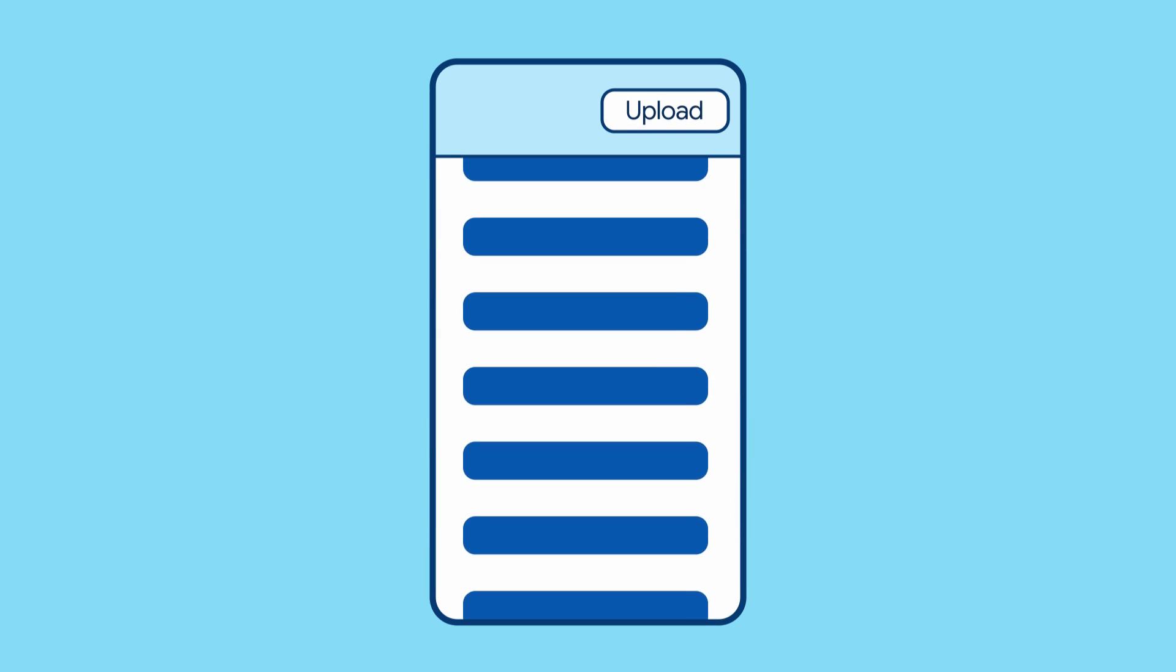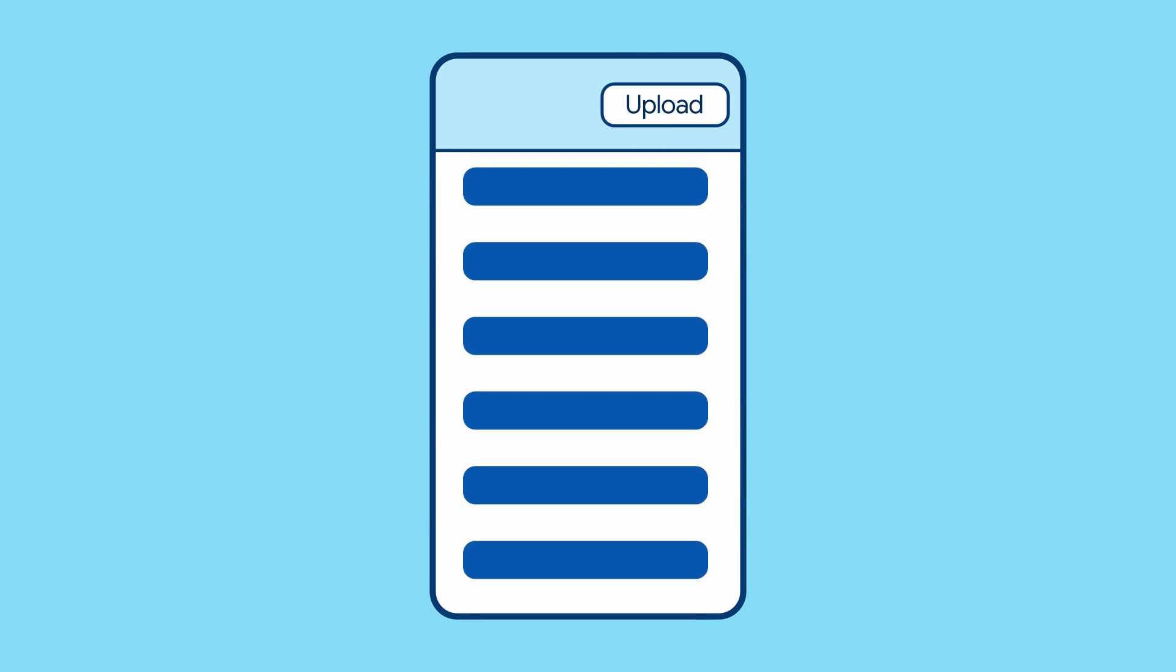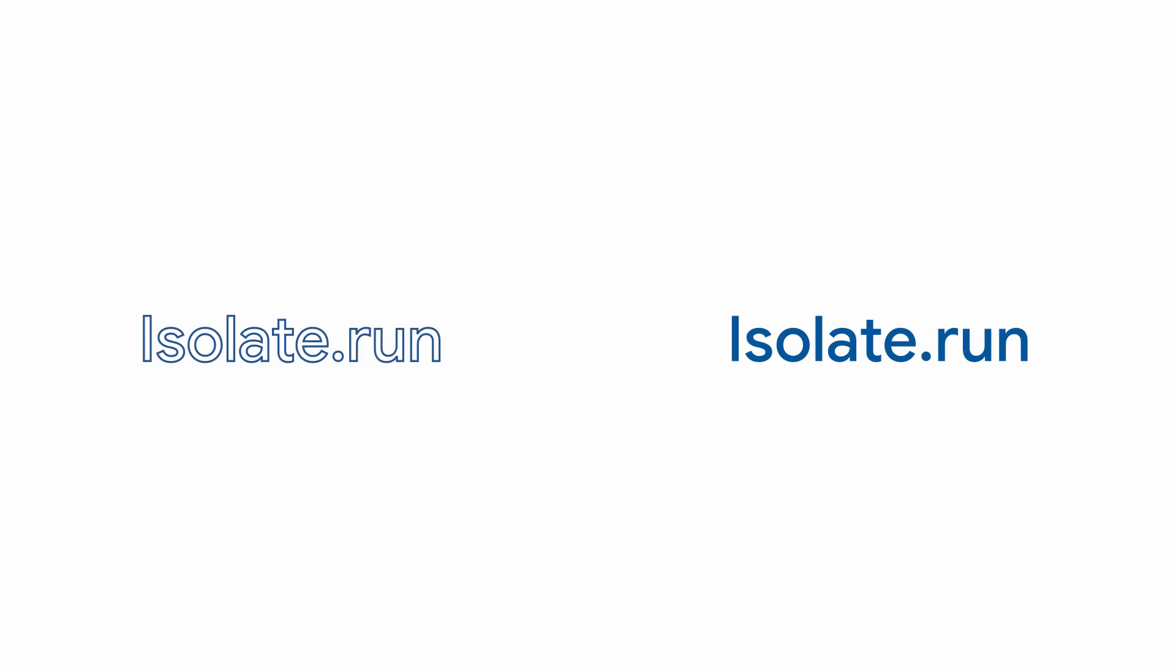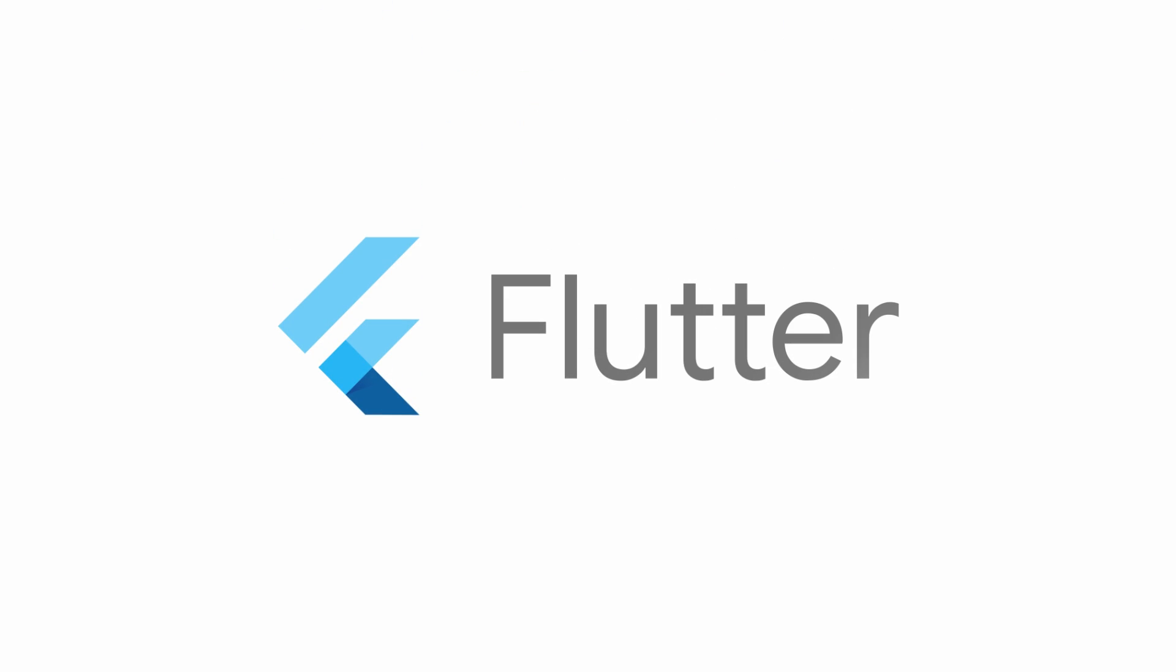Now your app runs smoother and your users have a better experience. For more info on isolates and other Flutter techniques, head to flutter.dev.